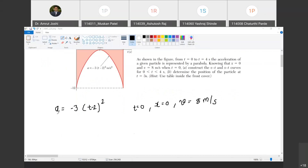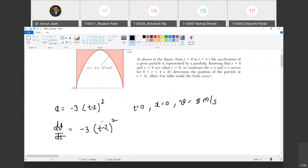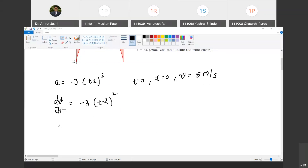The first step is to replace acceleration a by dv/dt. So dv/dt equals minus 3 times (t minus 2) squared. Integrating both sides with respect to time, we get v equals minus 3 times (t minus 2) cubed divided by 3.